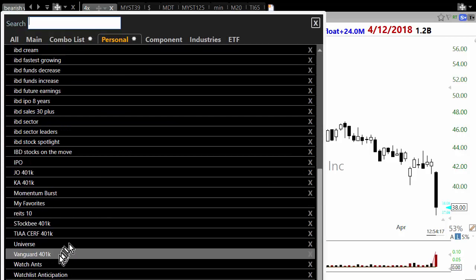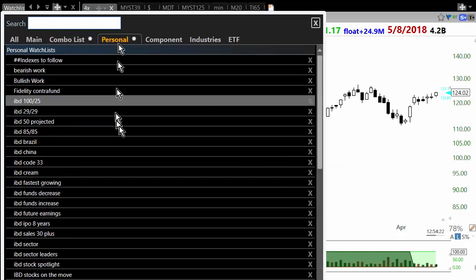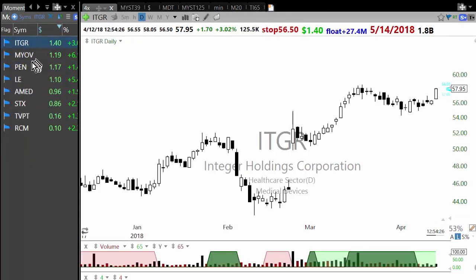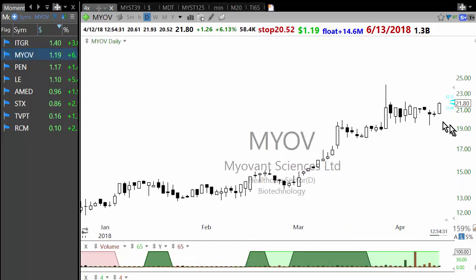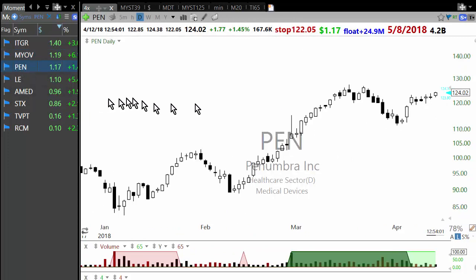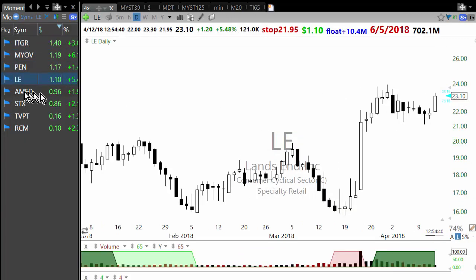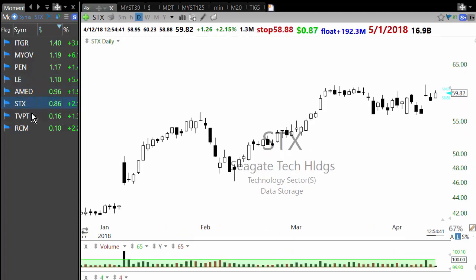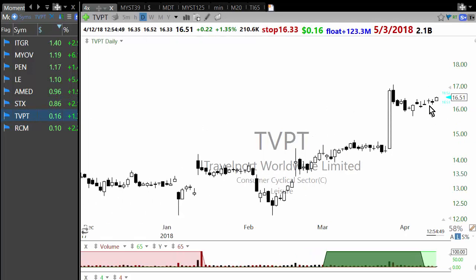So I have these buy ideas from the momentum burst watchlist. ITGR, which I already entered, looks good. Another one I considered has only 58,000 shares so that's why I didn't enter it. I watched another but didn't enter — I already have a position in Landsend and Penumbra.